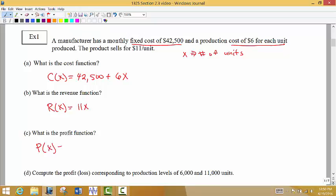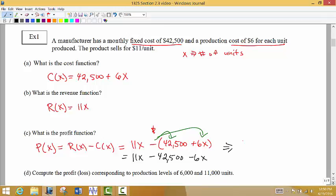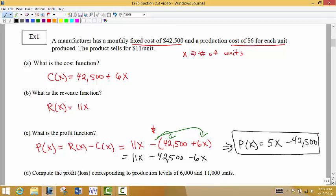The profit function — and this is important — is revenue minus cost. So we do 11X minus the cost function. Notice that the negative is placed in front of the parentheses and gets distributed — we're subtracting every term from the cost function. So it becomes 11X minus $42,500 minus 6X. When we combine like terms, our profit function becomes 5X minus $42,500. When forming the profit function, every term in the cost function changes signs; then we combine like terms.